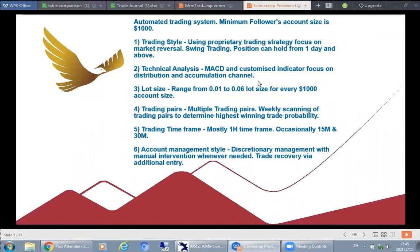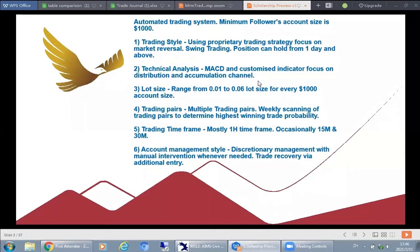For technical analysis, we are using MACD as well as a customized indicator that focuses on distribution and accumulation channels. The distribution channel is where a pair has been going up and you come to a point where institutions or fund managers begin to start selling, but the price hasn't come down yet — it's only beginning. That's the distribution channel — at the top of the currency pair. The accumulation channel is at the bottom, where the currency has been coming down and buyers, institutions, or fund managers begin to accumulate and buy.